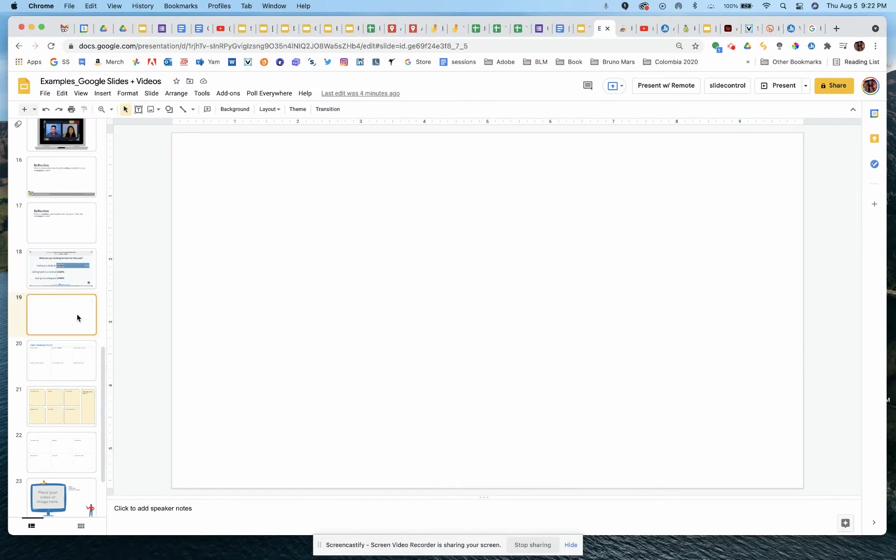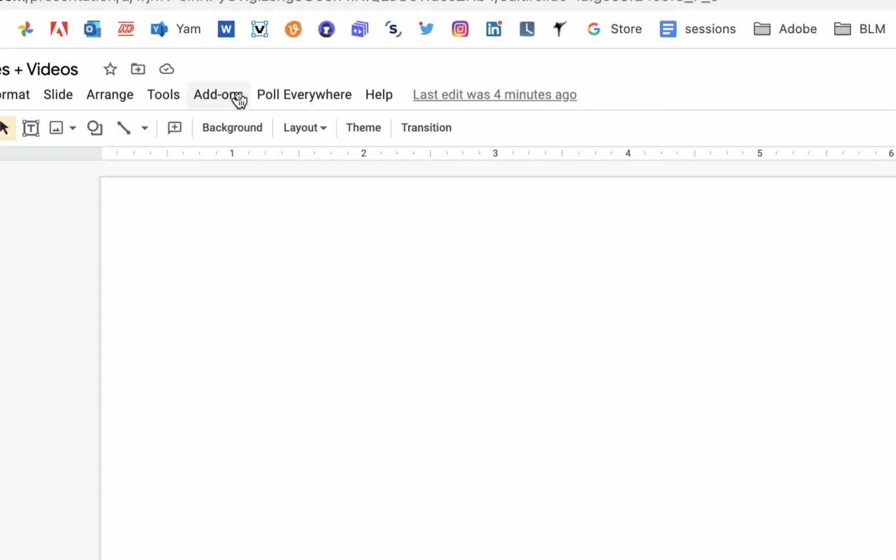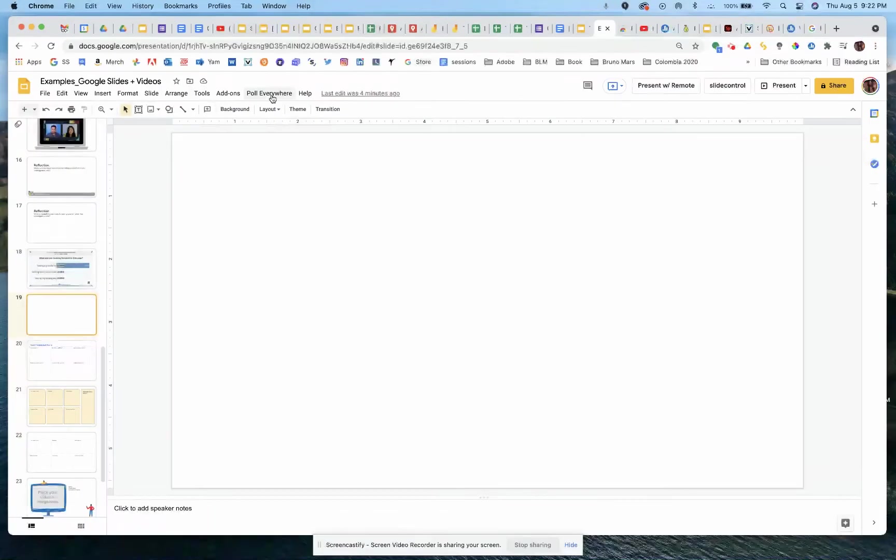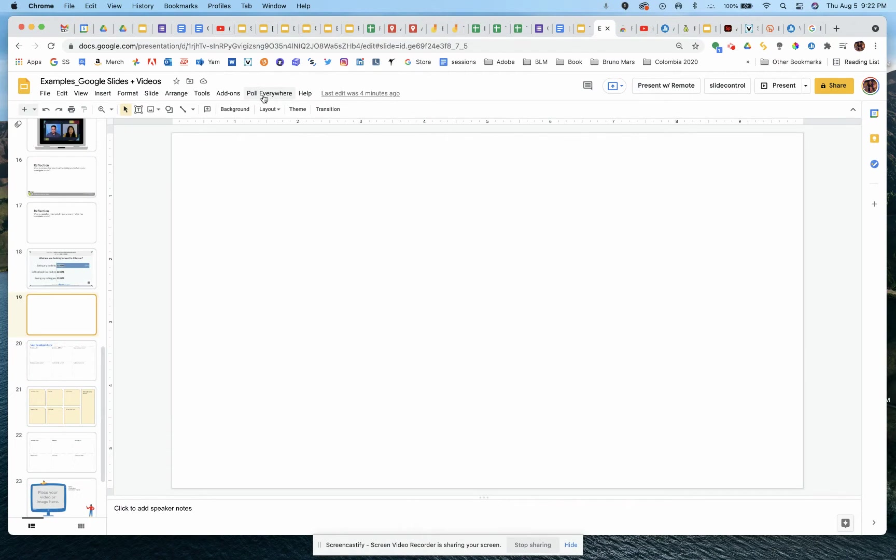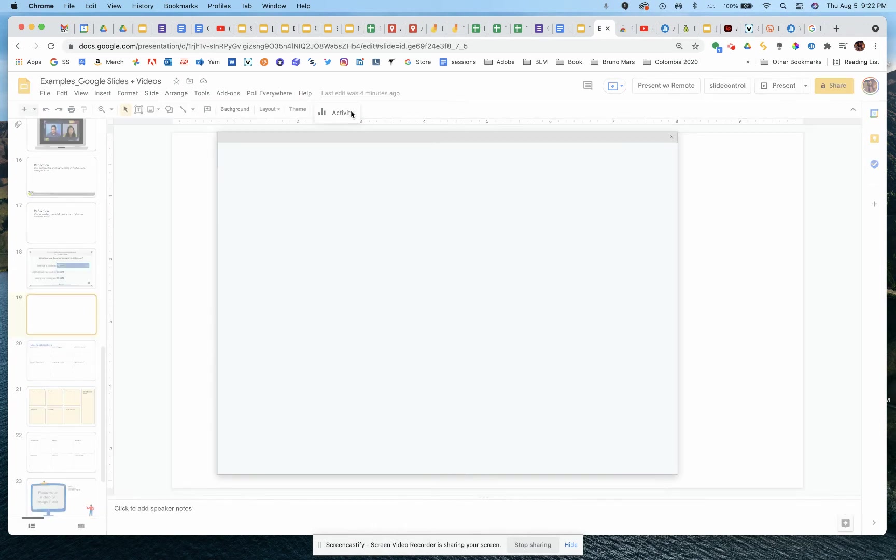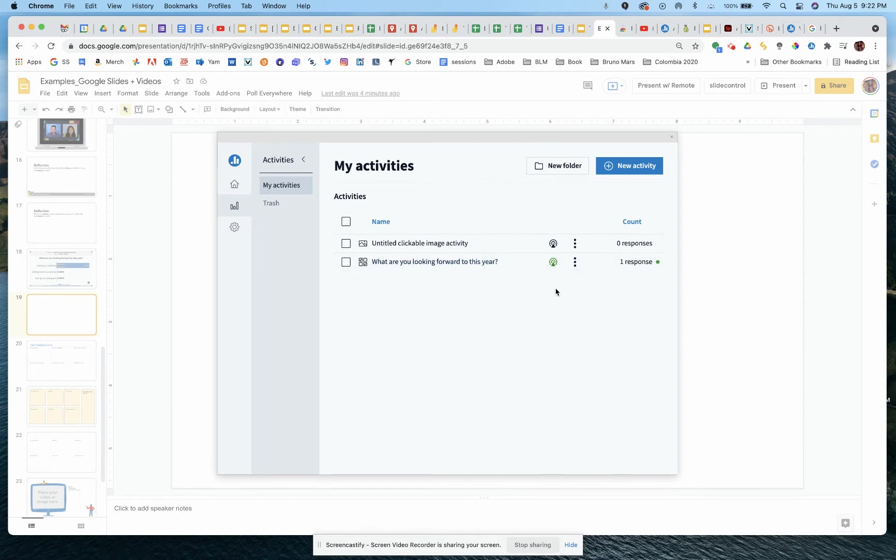Let's start one from scratch. So once again, you do have to have the extension already added to your Chrome account. Once you do in Google Slides, once again, you're going to see that Poll Everywhere option up at the top there. And you click on that and you can either say insert if you already have one created, or you can go to new and go to activity. It'll activate Poll Everywhere within your Google Slides. It's kind of just a little pop-up window that's popping up here on top of our slide deck.